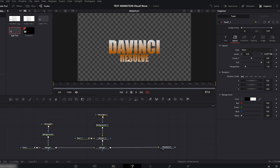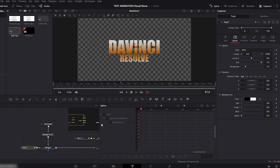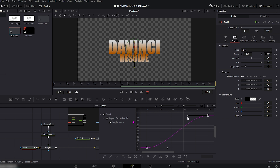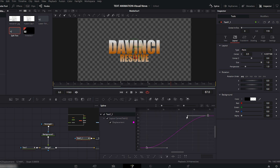It already looks cool. To make it even smoother and faster, turn on the Spline Editor. Select the first Text node, click Fit to Zoom, press S and smooth the animation. Now select the second Text node and smooth it the same way.